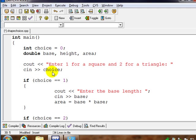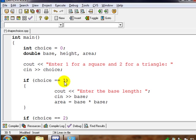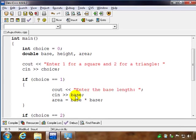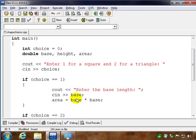And they enter choice, which is just an integer. So if choice is equal to 1, which stands for square according to the user prompt, then we're going to only ask for base because the square has all equal sides. We can just take the base times the base as the area, and we calculate area.